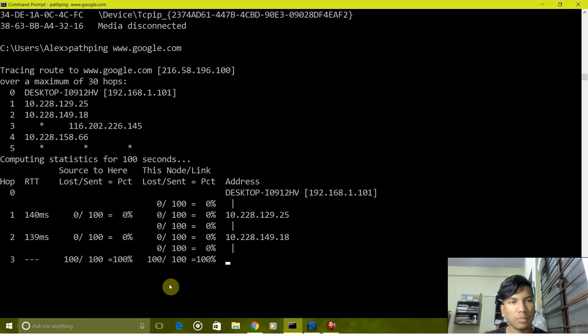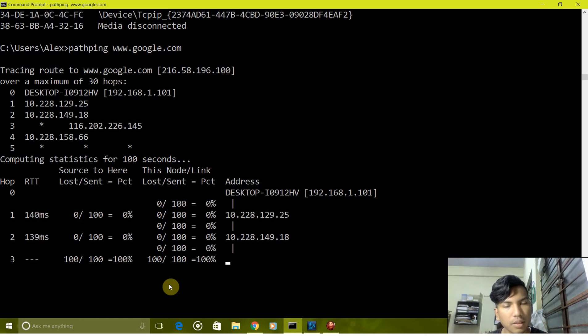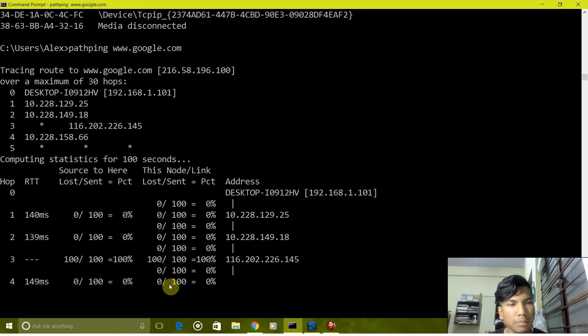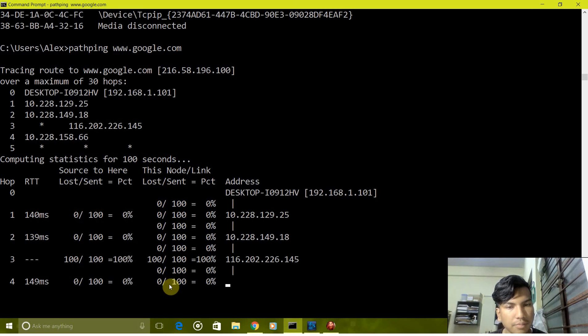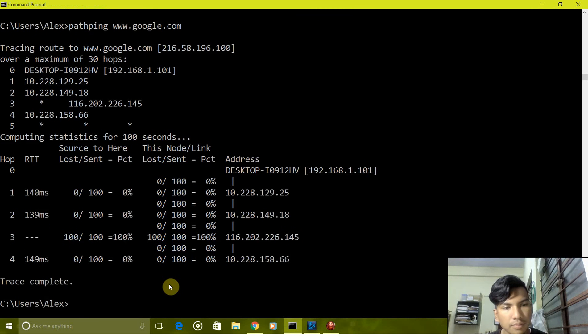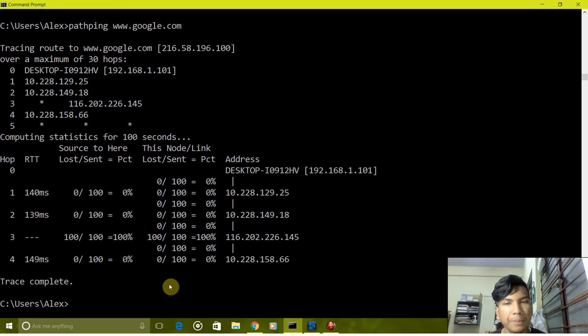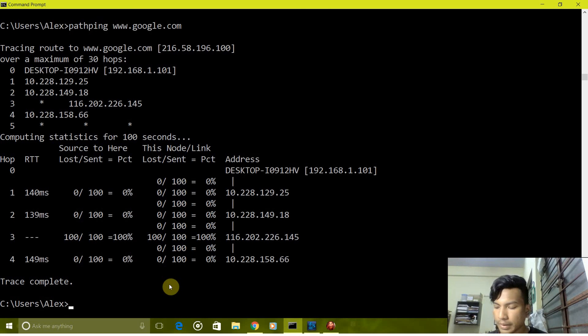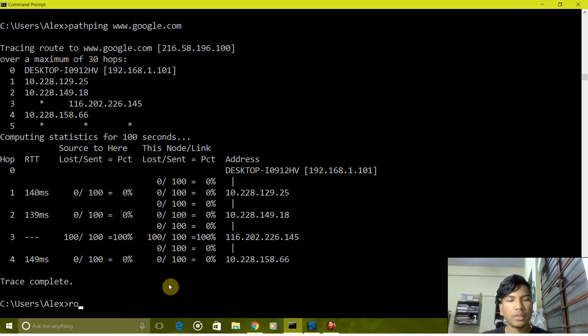The first part was the tracing part, now it's sending some packets. Okay, so the trace has been completed.